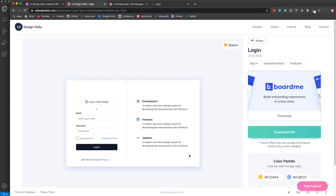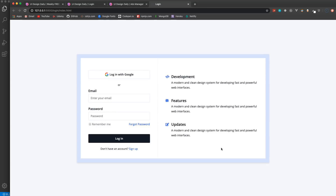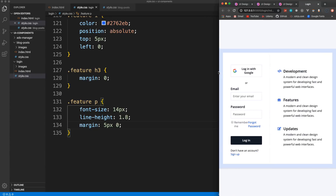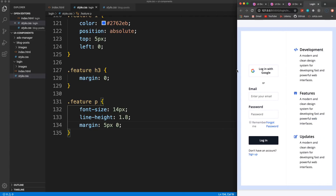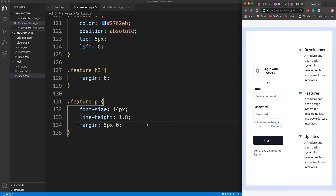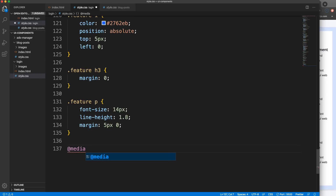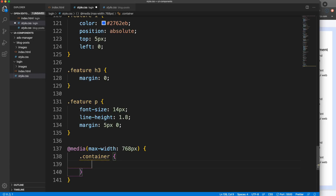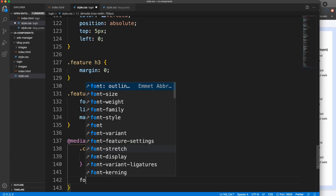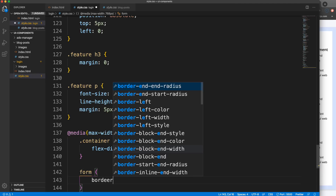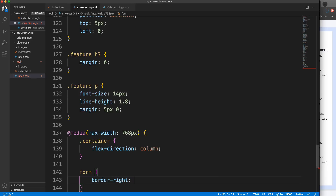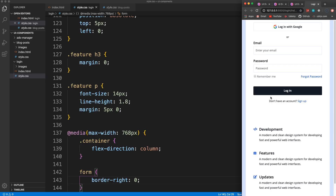I think that looks pretty good. For responsiveness, once you get to smaller sizes it starts to look bad, so we'll add a media query at max-width 768 pixels. We'll take the container and set flex-direction to column. Since the form has a border-right, there's no need for that anymore so we set the form's border-right to zero. That looks pretty good.